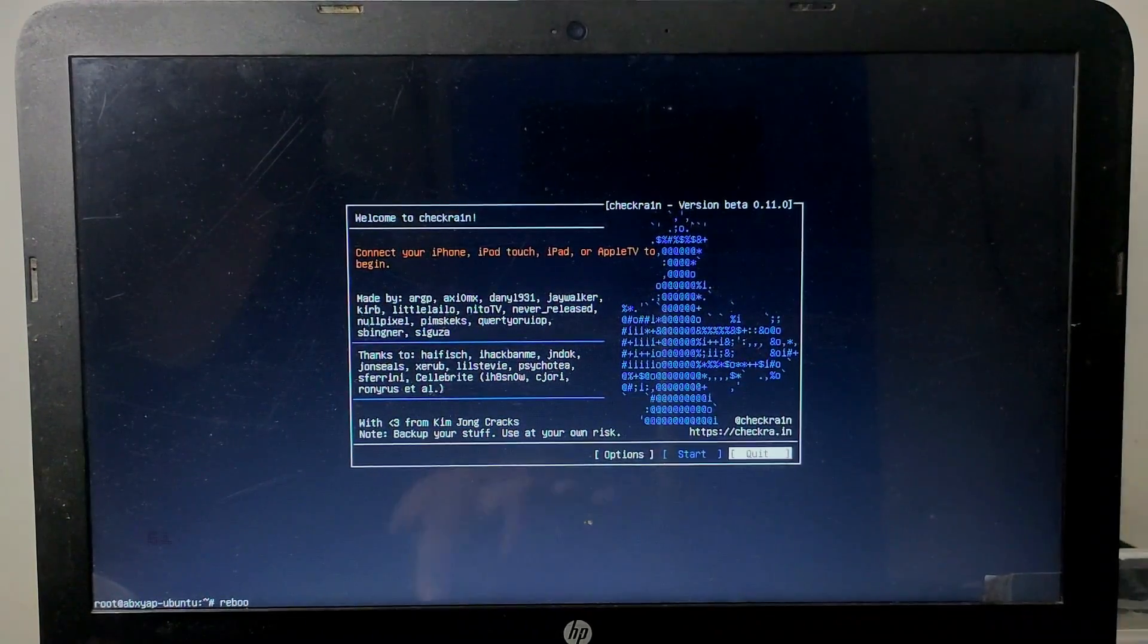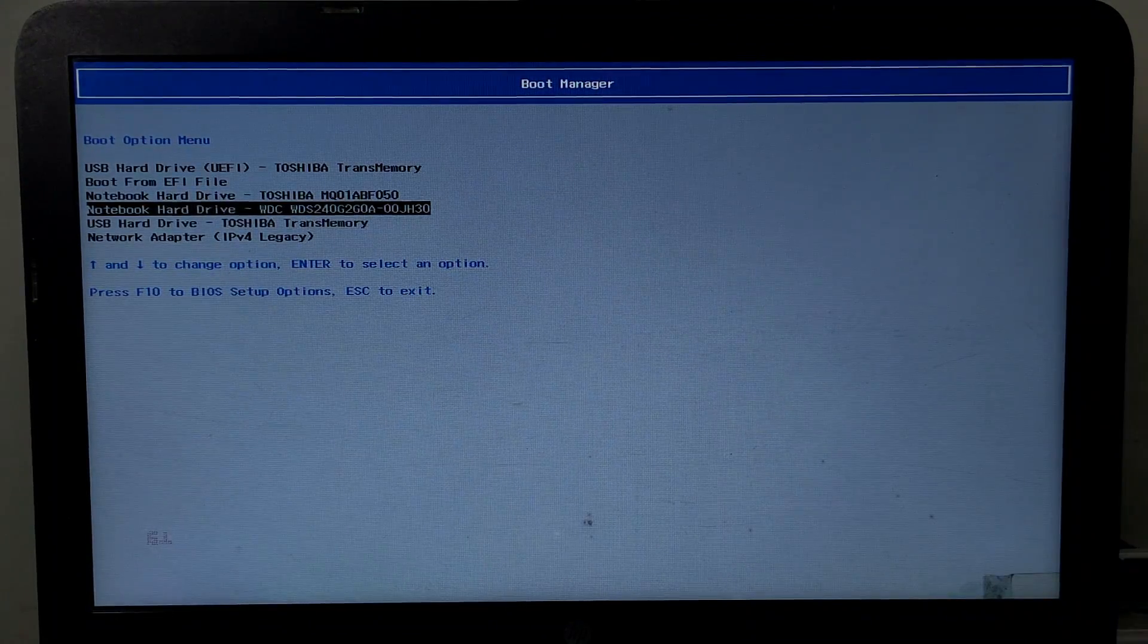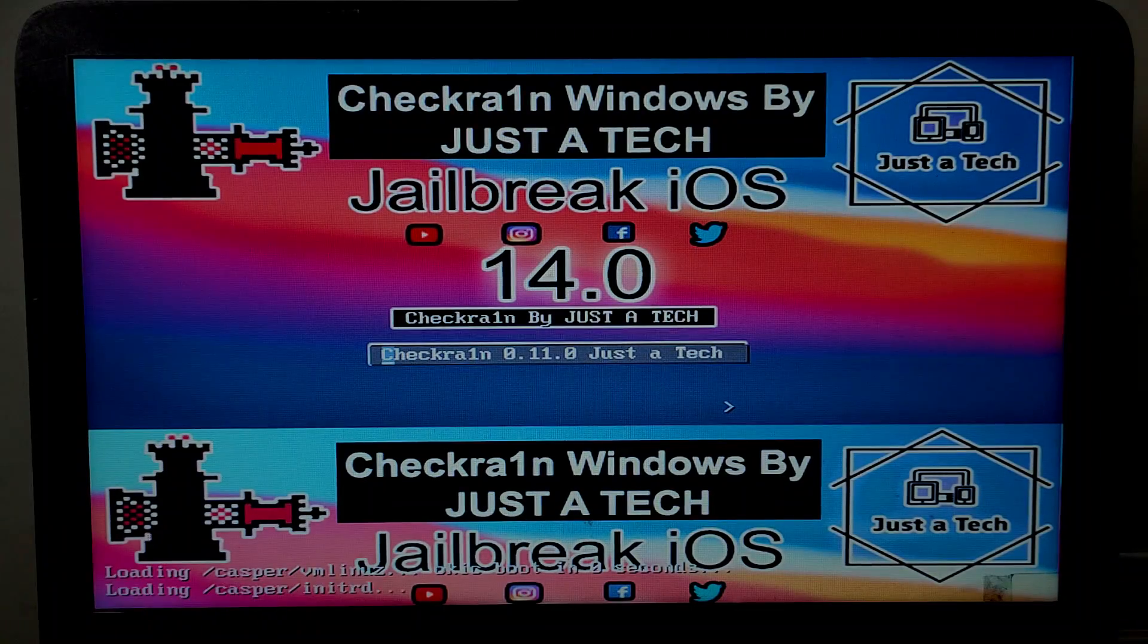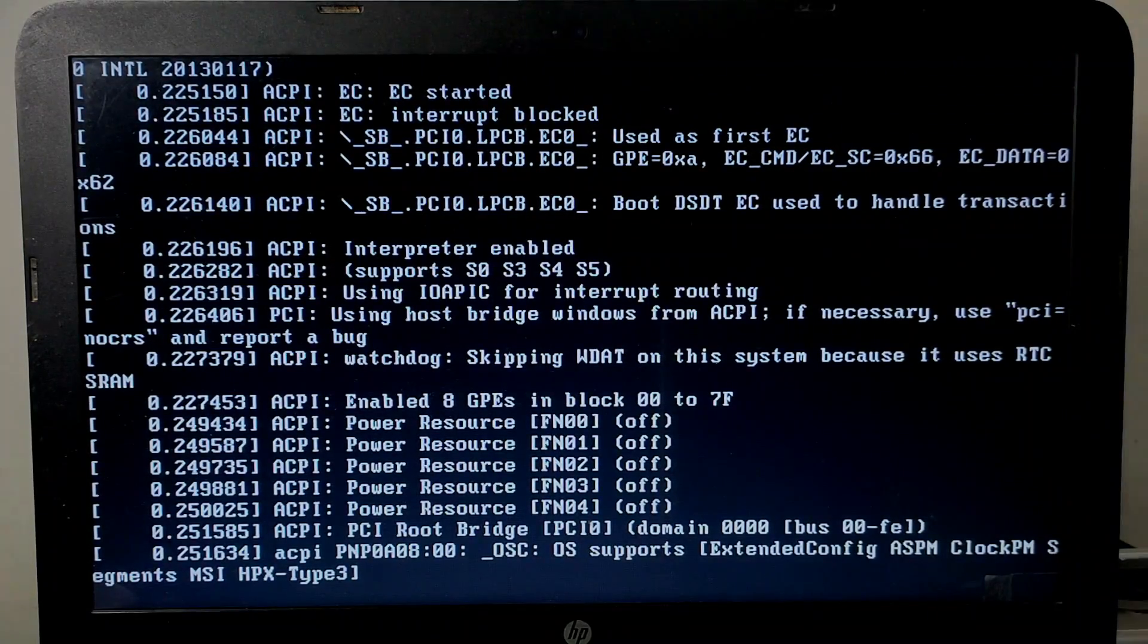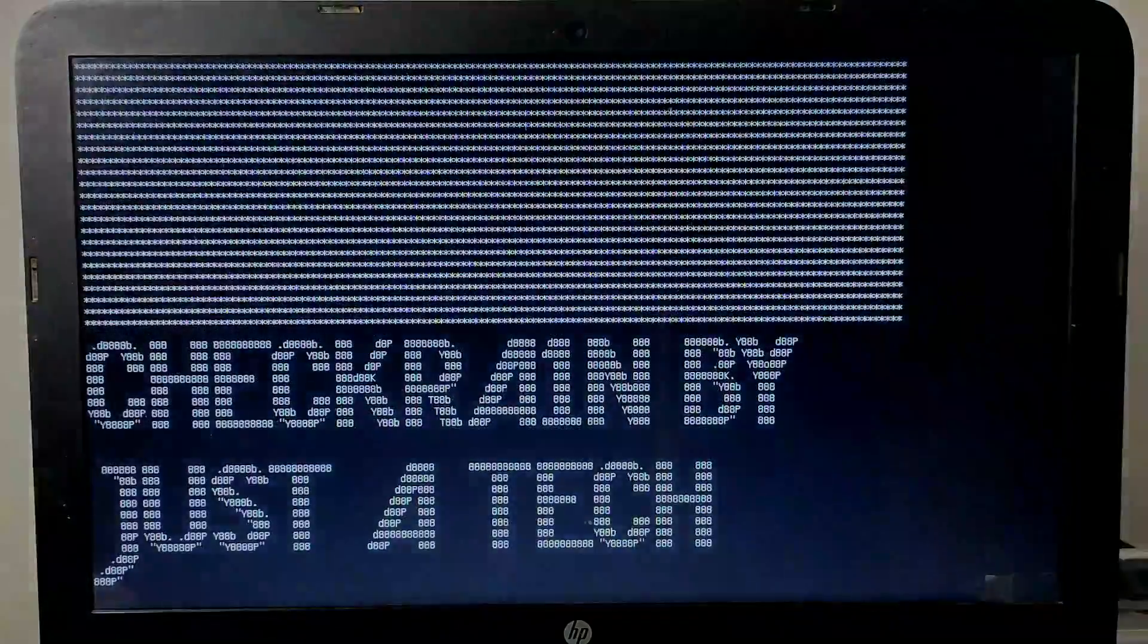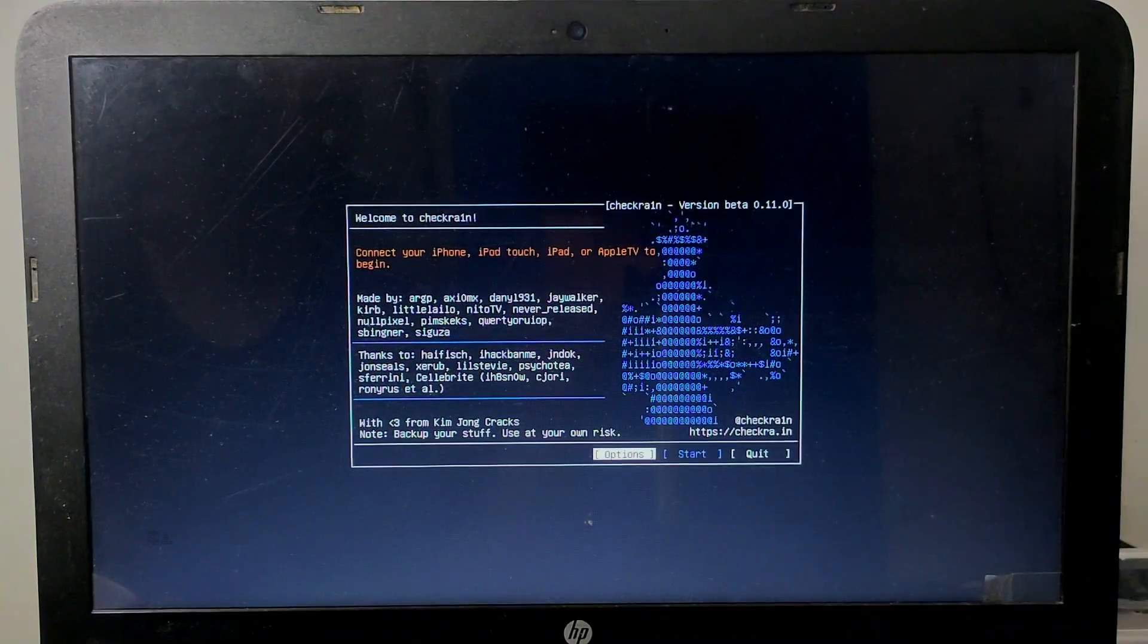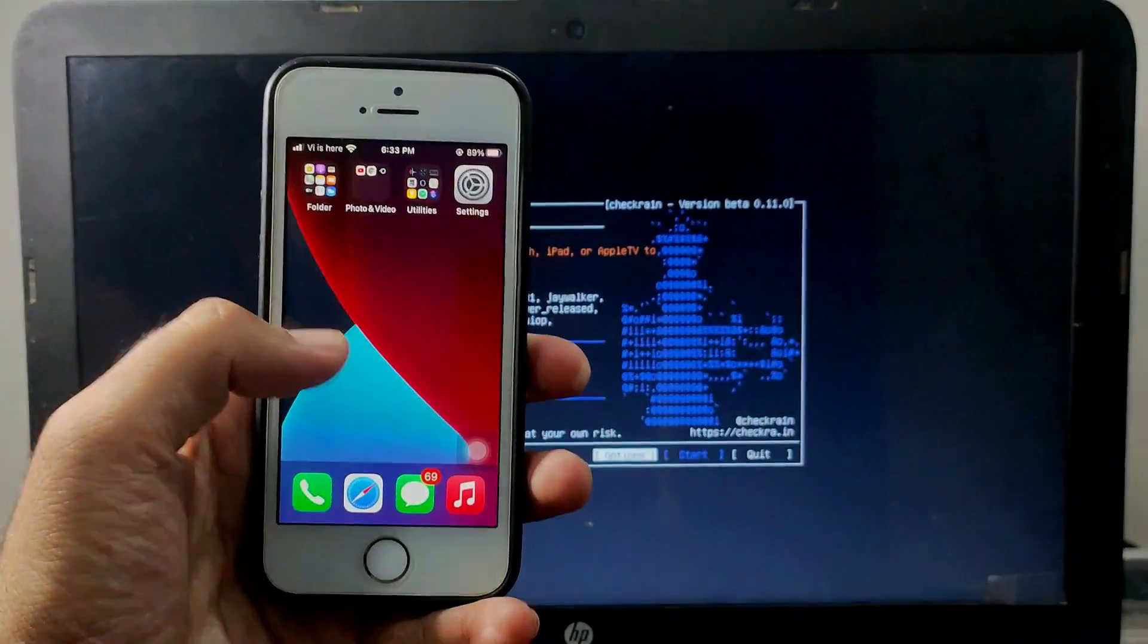Now just tap on reboot. Now this is the old Legacy BIOS for old PCs. Now just wait for it. It automatically loads the Checkra1n jailbreak. So now you can use this custom ISO file to boot Checkra1n on any PC.